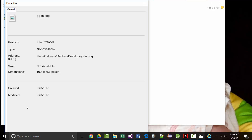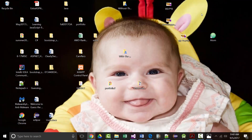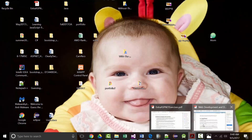A student notes that right-clicking and going to Properties on the desktop should also work. You are supposed to be able to do that — sometimes it doesn't work, especially with older versions of Windows. But developers are always trying to make things simpler and more foolproof.